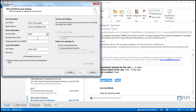For POP, the incoming server is pop.gmail.com, and the outgoing server is smtp.gmail.com. For username, enter your full email address including @gmail.com, along with your password.